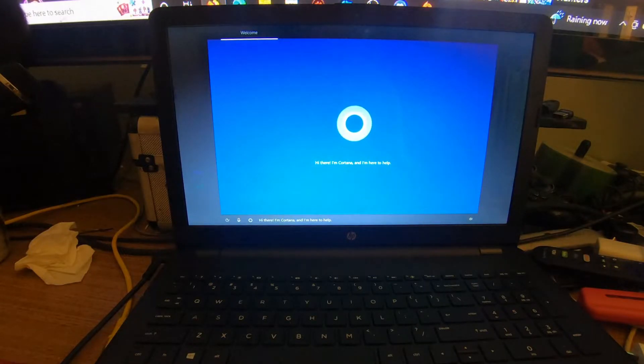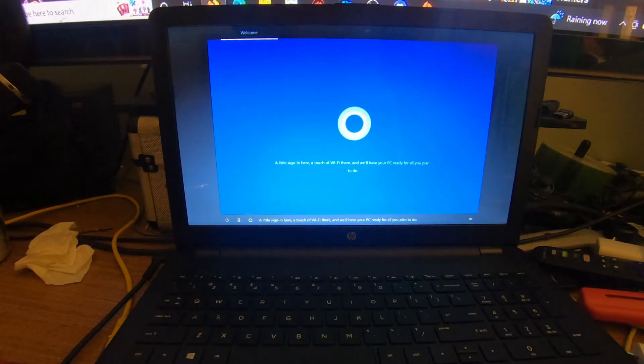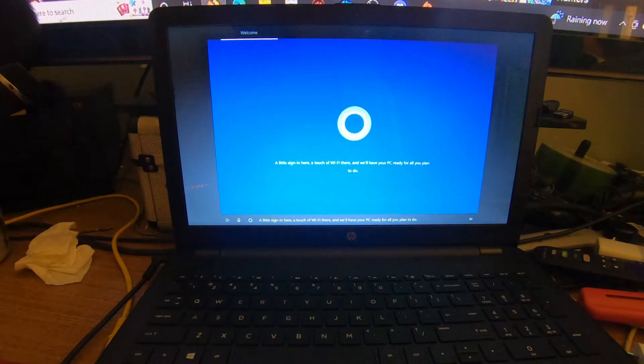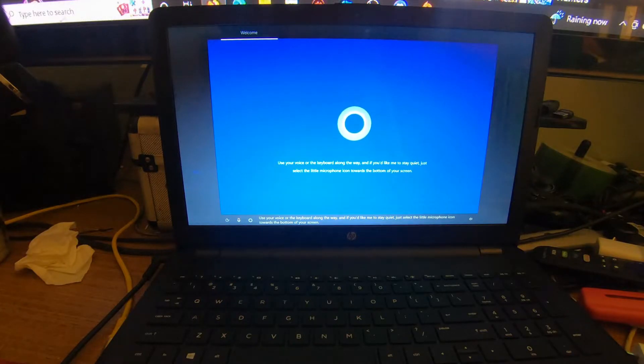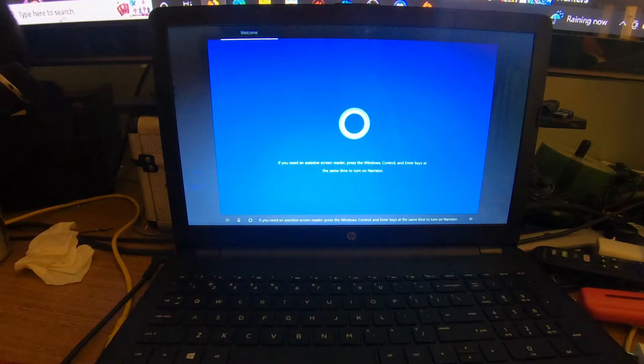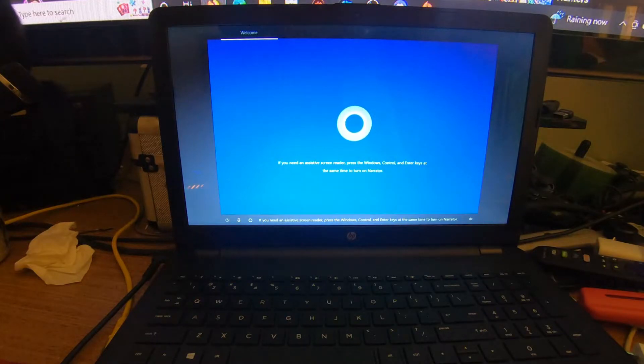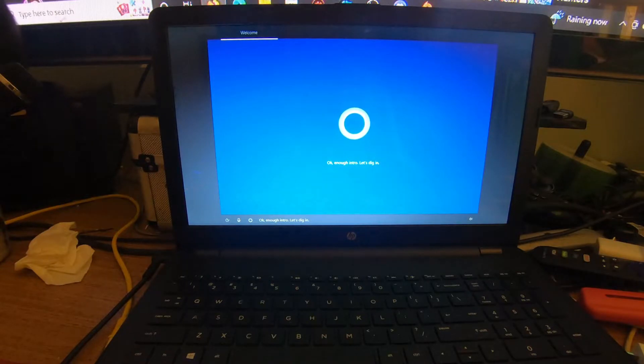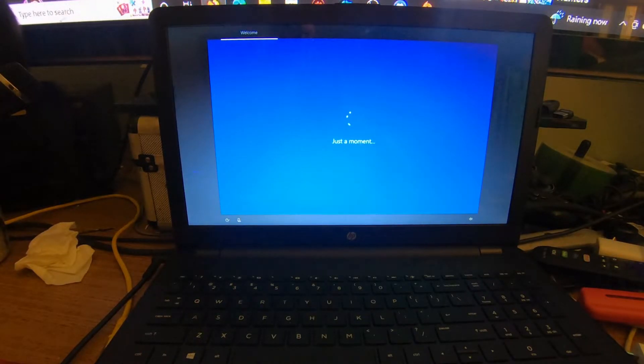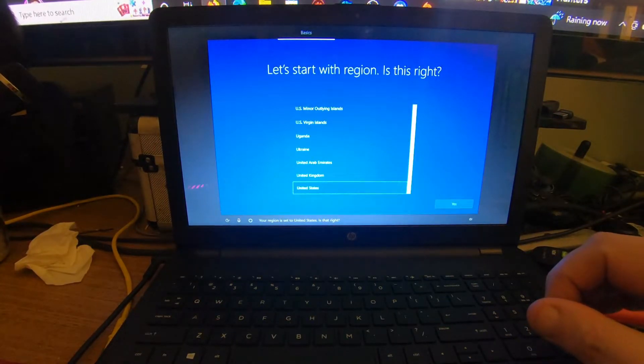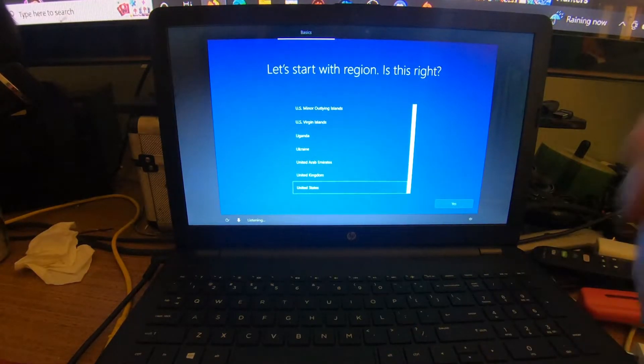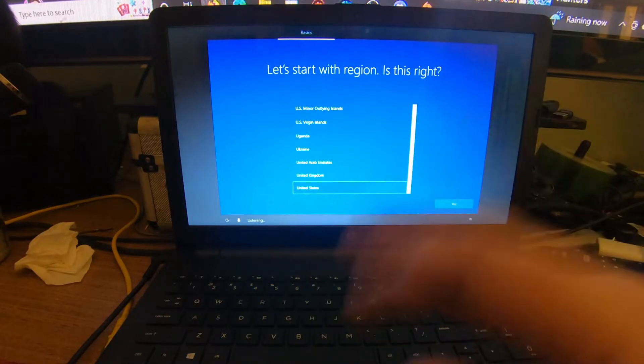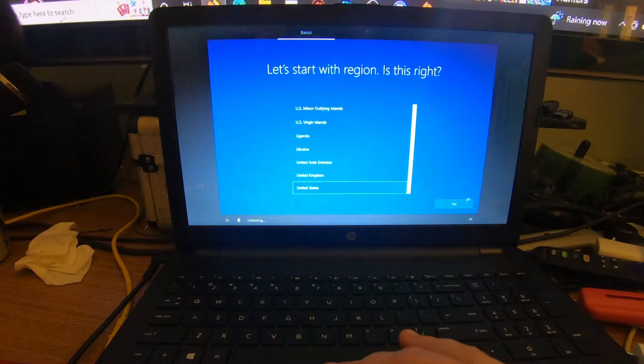Hi there, I'm Cortana, and I'm here to help. A little sign in here, a touch of Wi-Fi there, and we'll have your PC ready for all you plan to do. Your region is set to the United States, is that right? To your next step here, make sure you select your correct country, which says that mine is the United States. Click Yes.